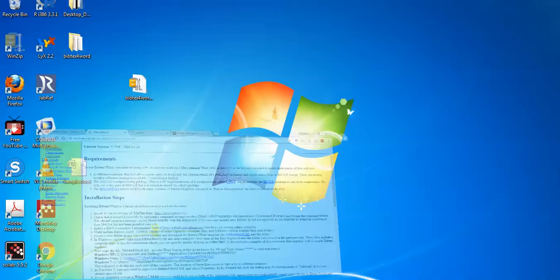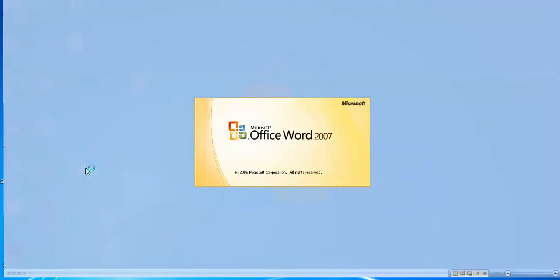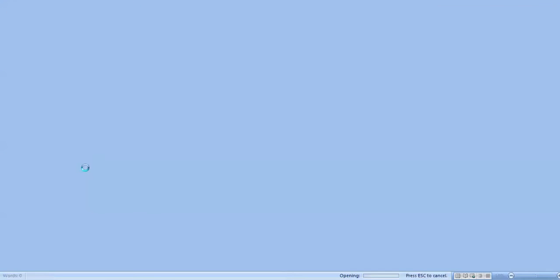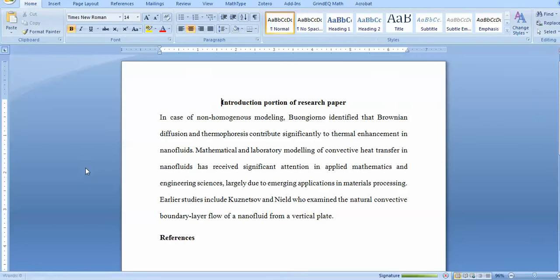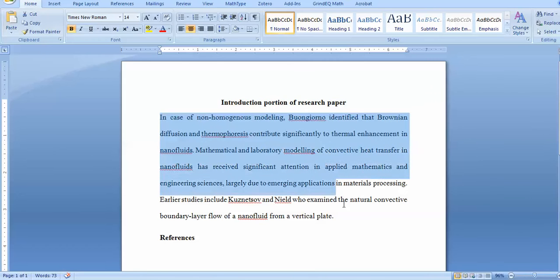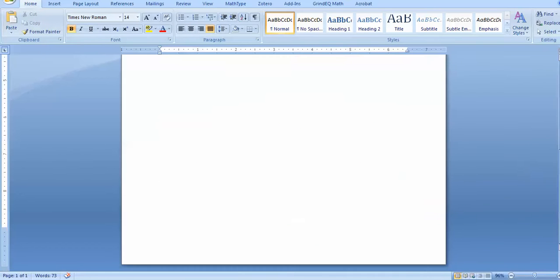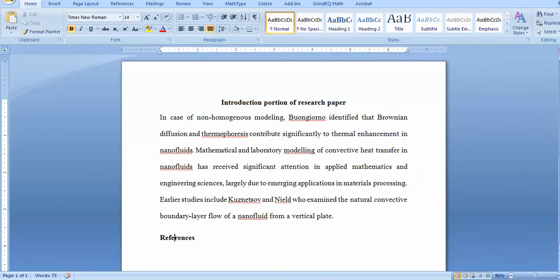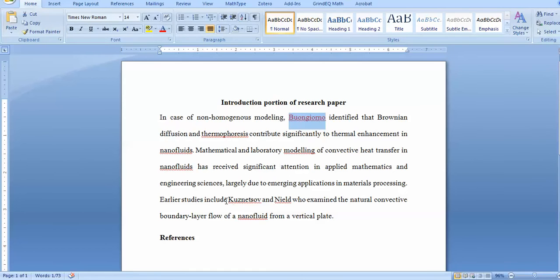If you wish to use this, you can open any sample manuscript. I'll open a sample manuscript - this may be the introduction part. This is a research paper sample. The references portion is here. These two are the basic authors I wish to cite.